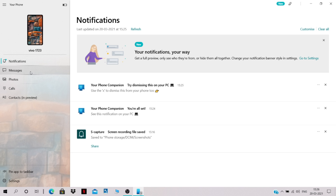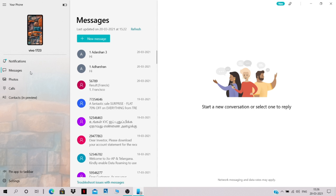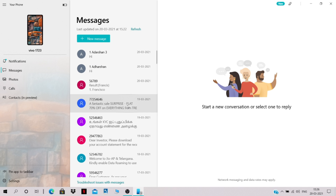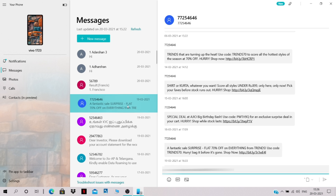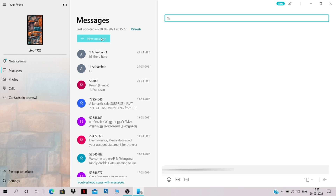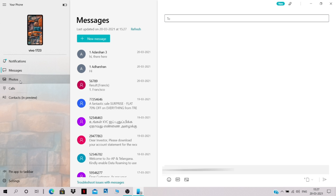Click on Messages to see all the text messages you've received. You can also send a message to someone else using this application. The list of all text messages from your mobile phone is displayed here, and you can type and send messages instantly from your PC.